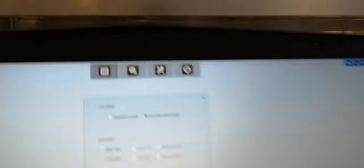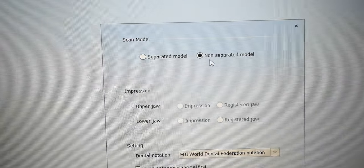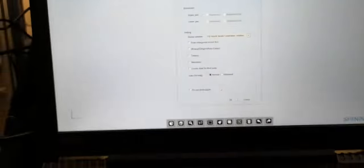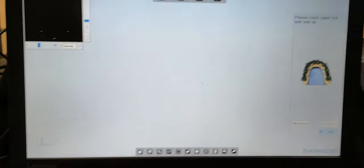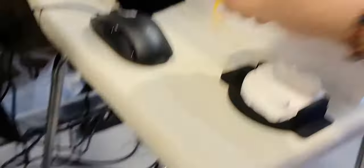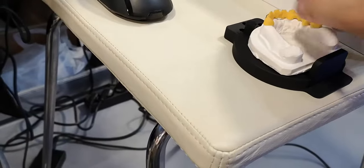I just marked here that it's a non-separator model. Let's see what they'll ask. We ask for wax up, let's put a wax up and do the scan.